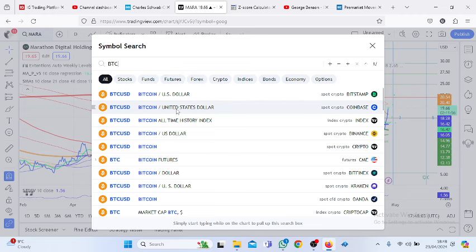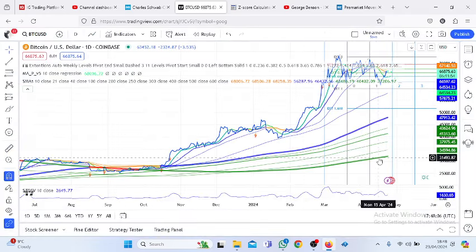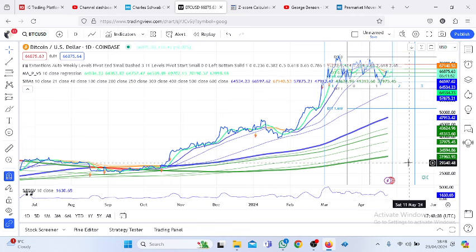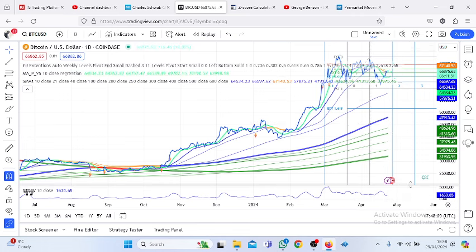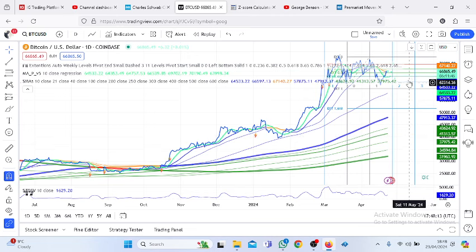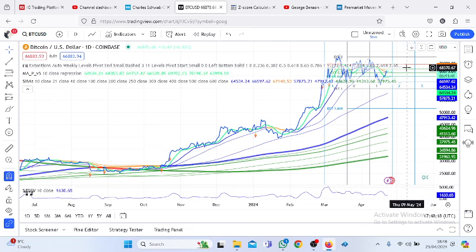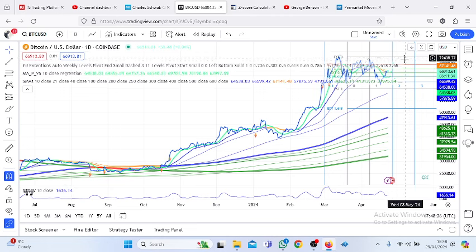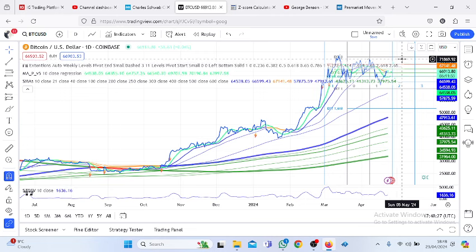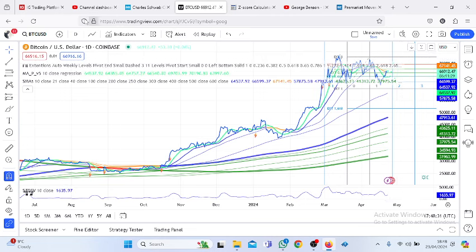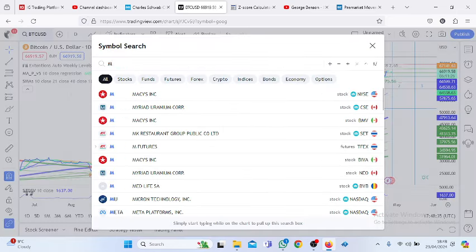Let's look at Bitcoin using the Coinbase chart. Bitcoin is currently trading at $65,786. On the daily chart we have $67,832, we have $69,716, and we have $72,812.